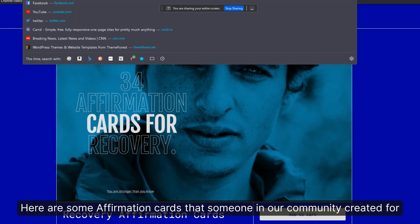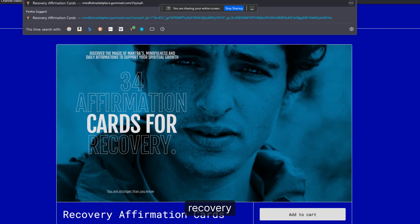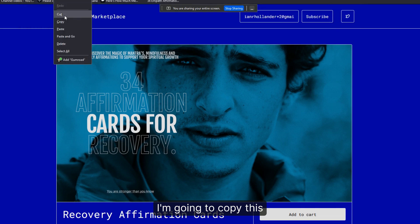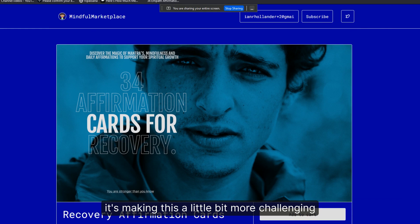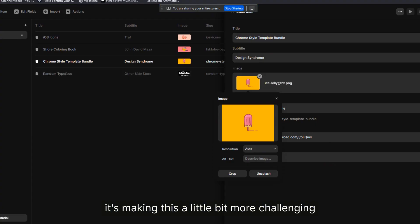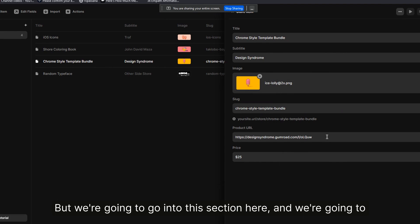Here are some affirmation cards that someone in our community created for recovery. I'm going to copy this link. I'm actually holding the microphone because my microphone stand broke, which makes this a little more challenging.